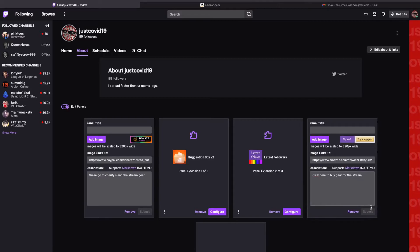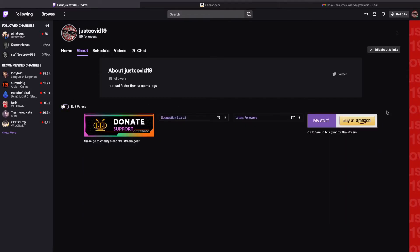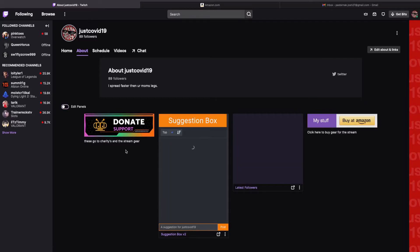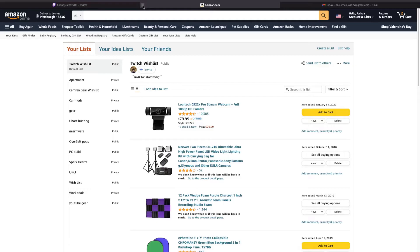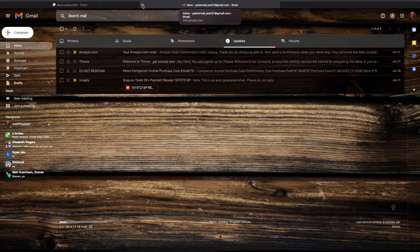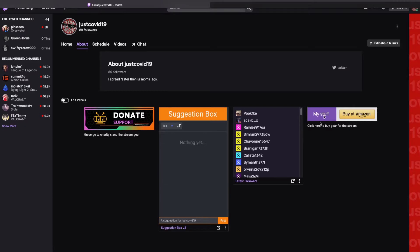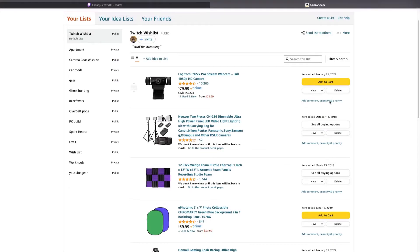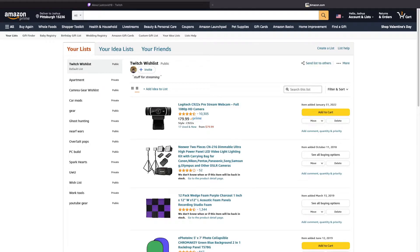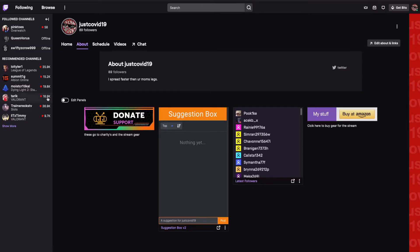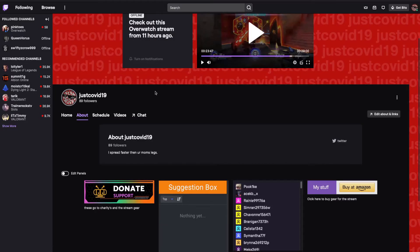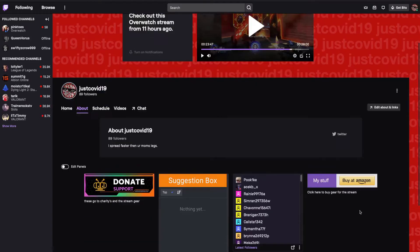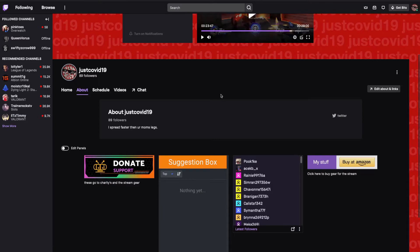You can turn off the description if you want, and as you can see it added the panel. Just as an example, if I click on it, it will take me directly to the wishlist page and from there viewers are able to purchase items. And yeah, that's actually the only way I've been able to set up an Amazon wishlist on Twitch that I've discovered, so that's pretty wild.